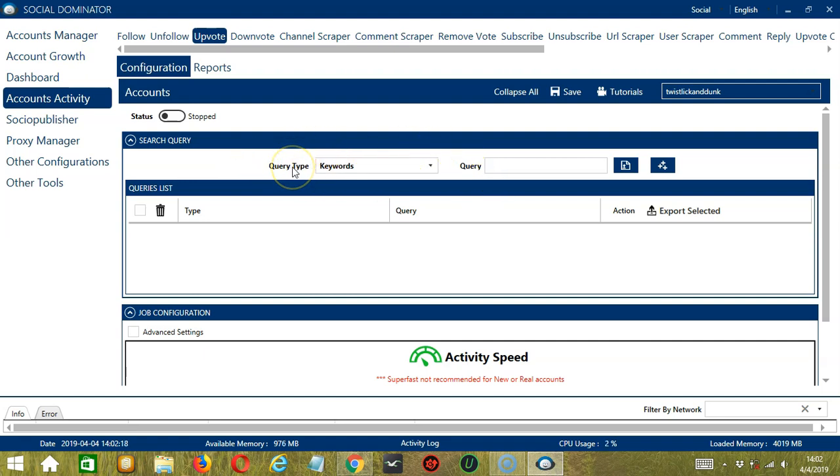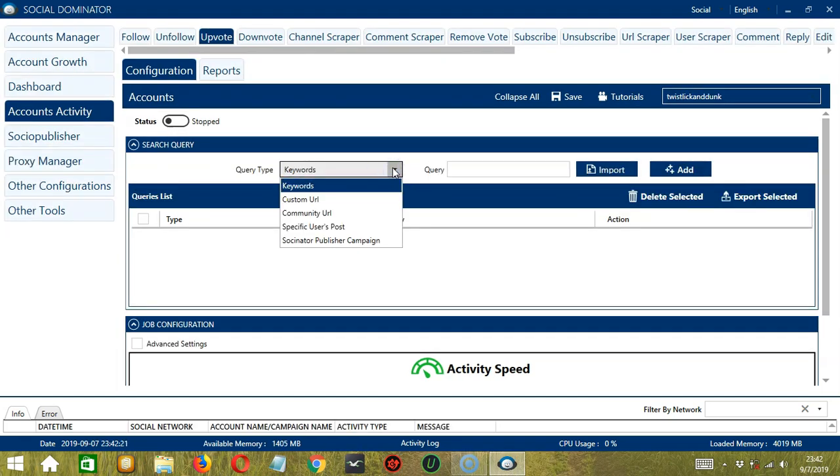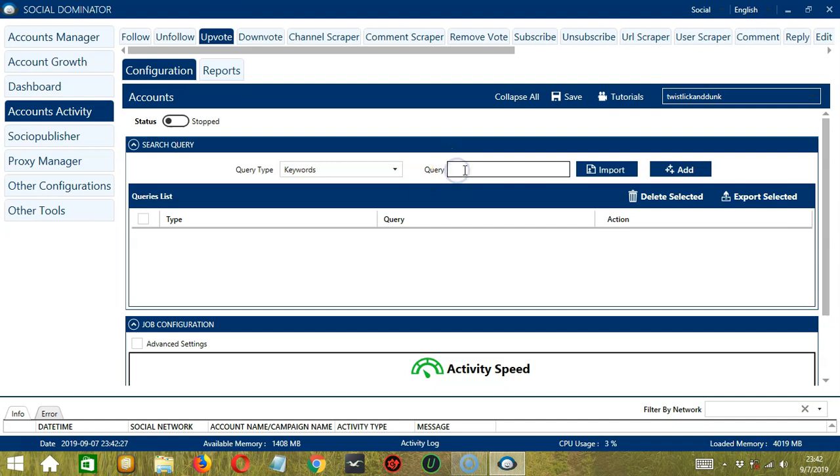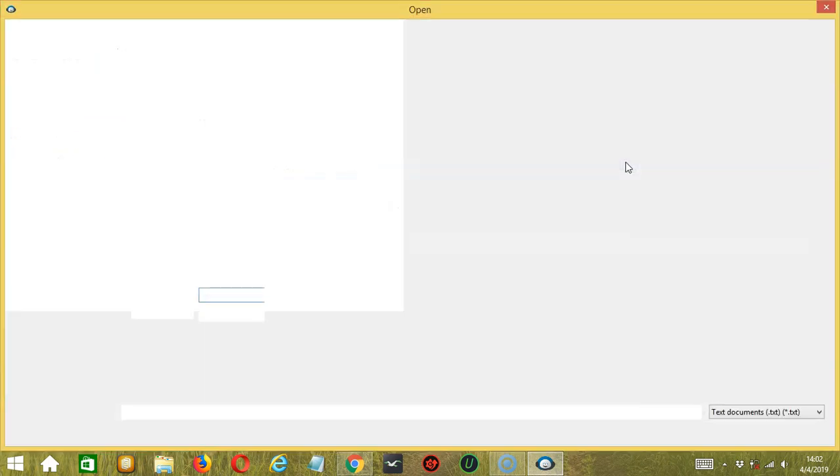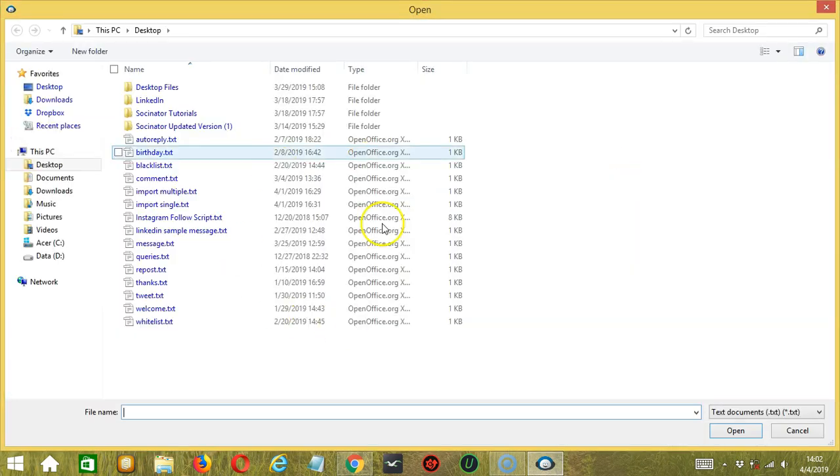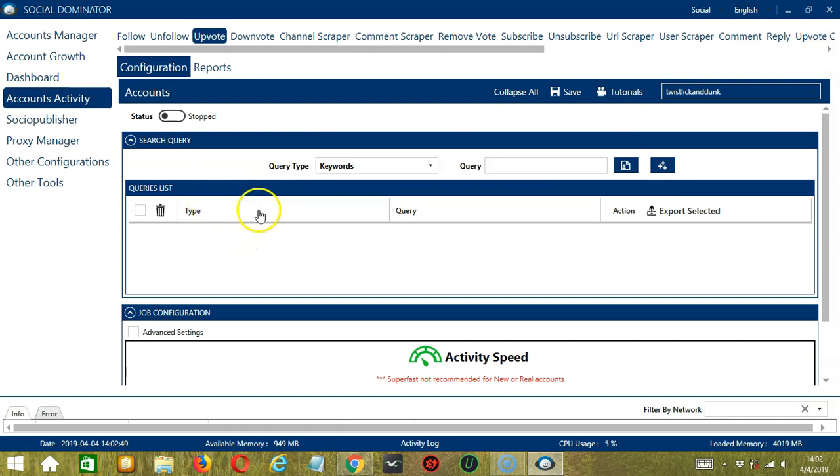Query Type defines how you want to search the post. You can choose the Query Type by clicking the drop-down button. Once you have selected your Query Type, enter the Query either manually by typing in this area, or you may click this button to import from CSV or text file. Select the right file and click Open. When you're done, click the Add Queries to the list button and it will be added to the queries list over here.